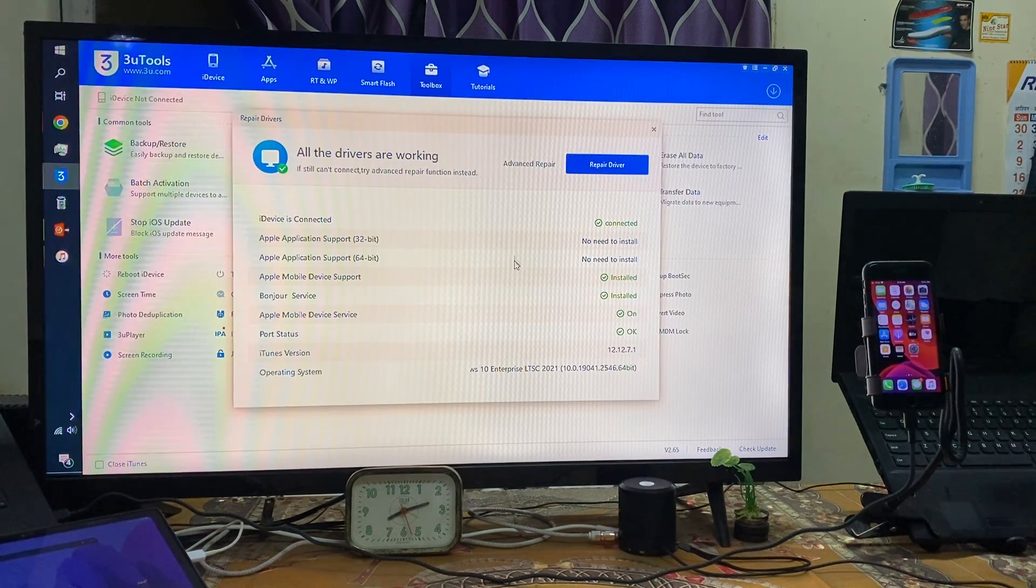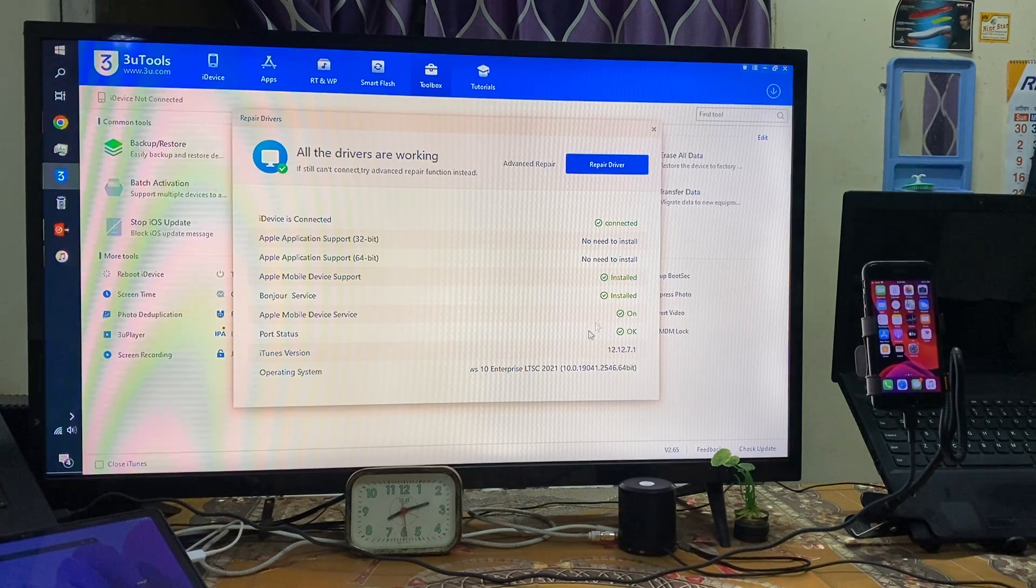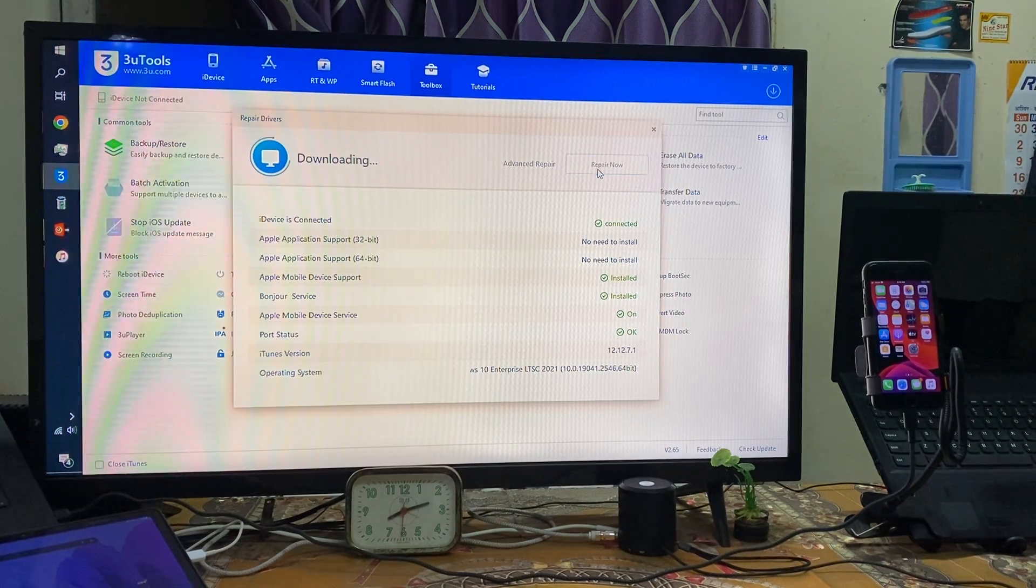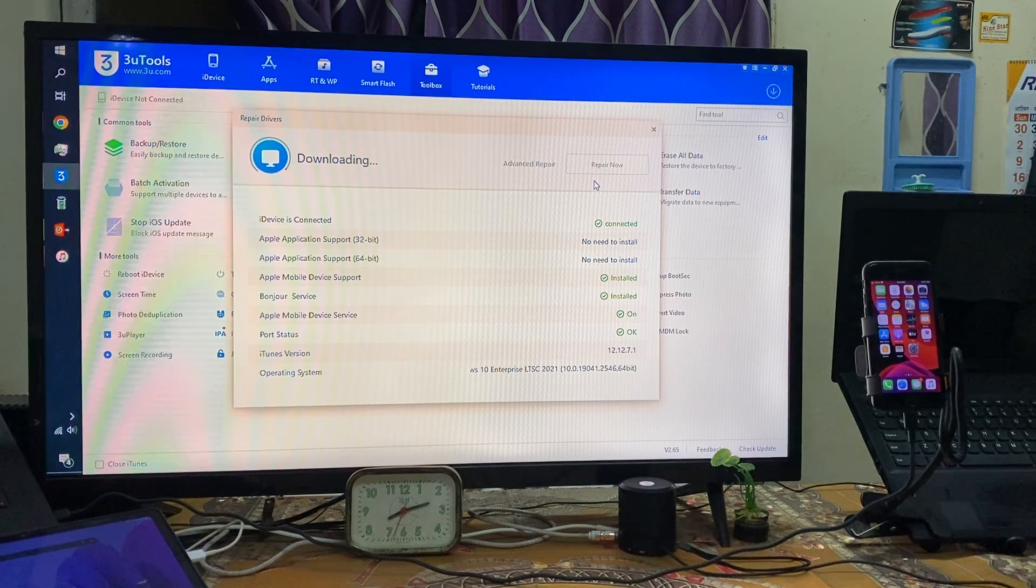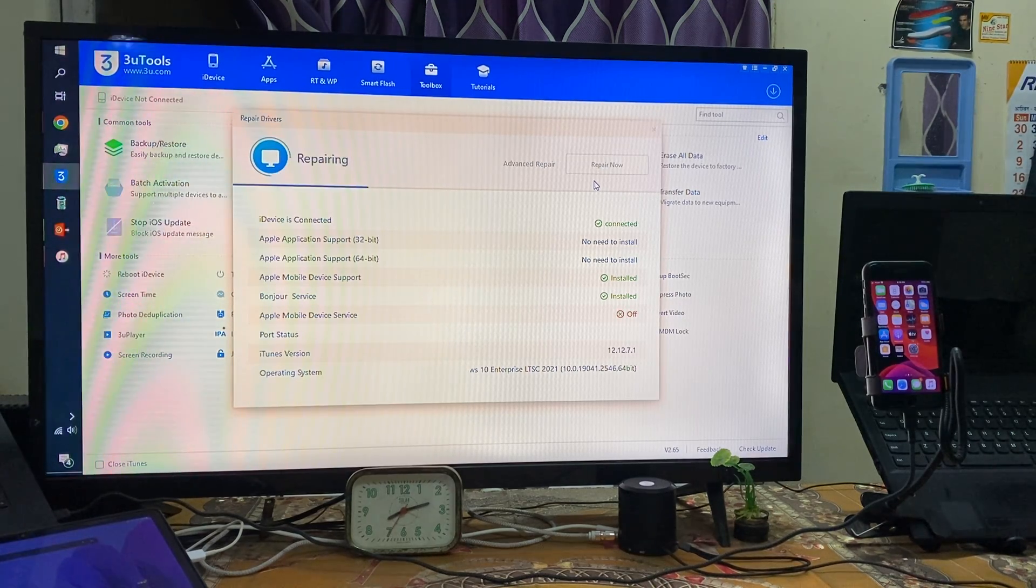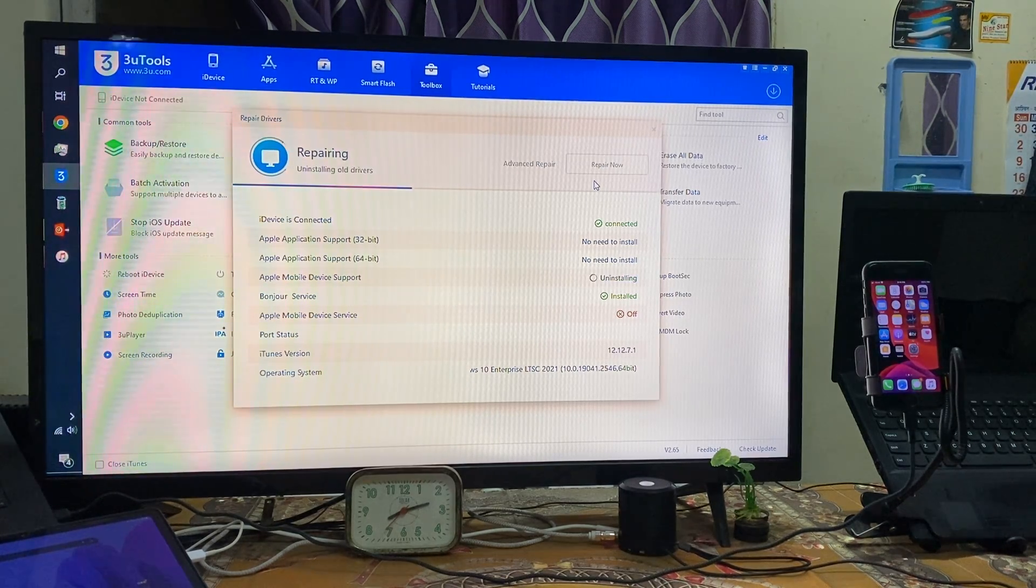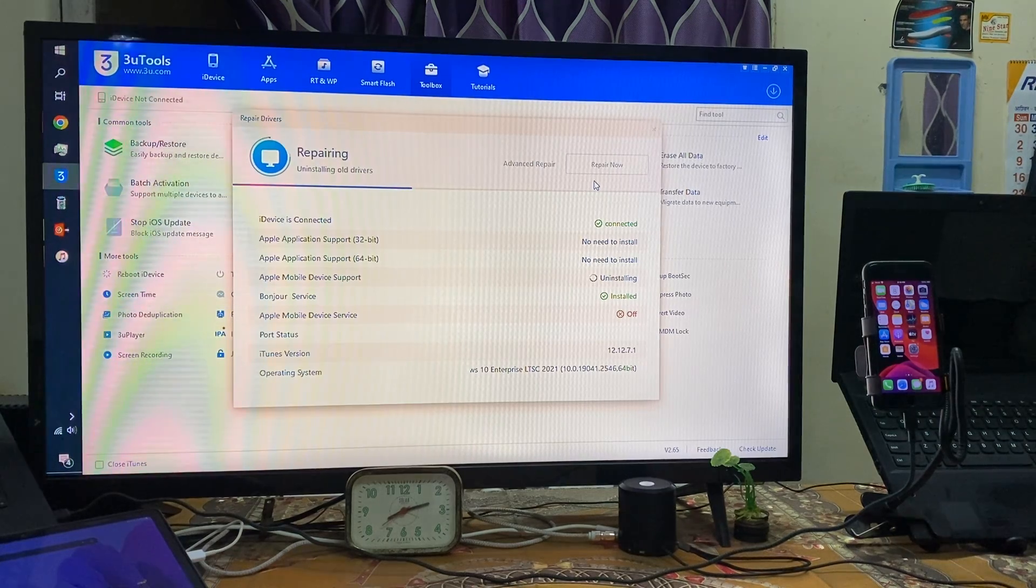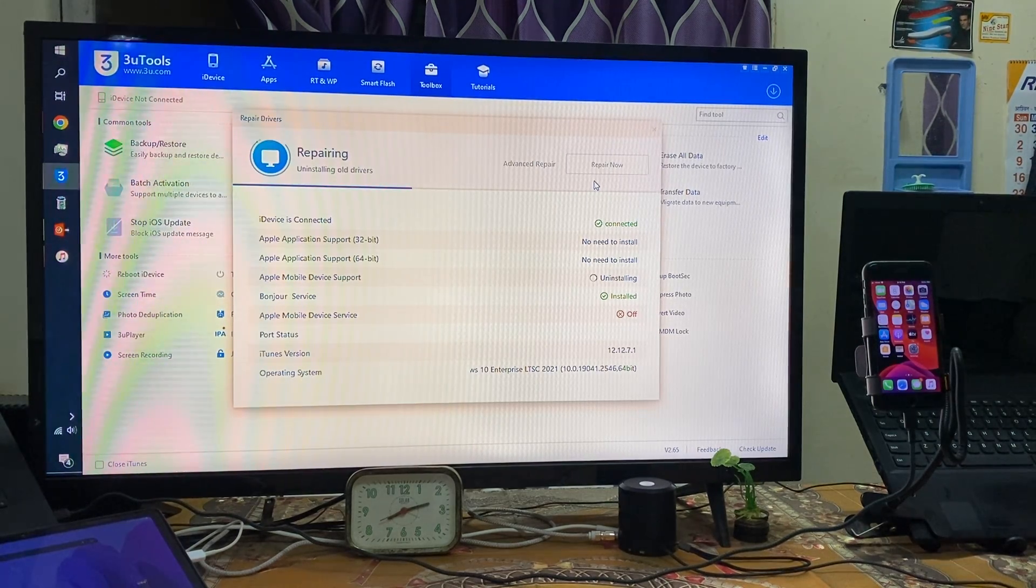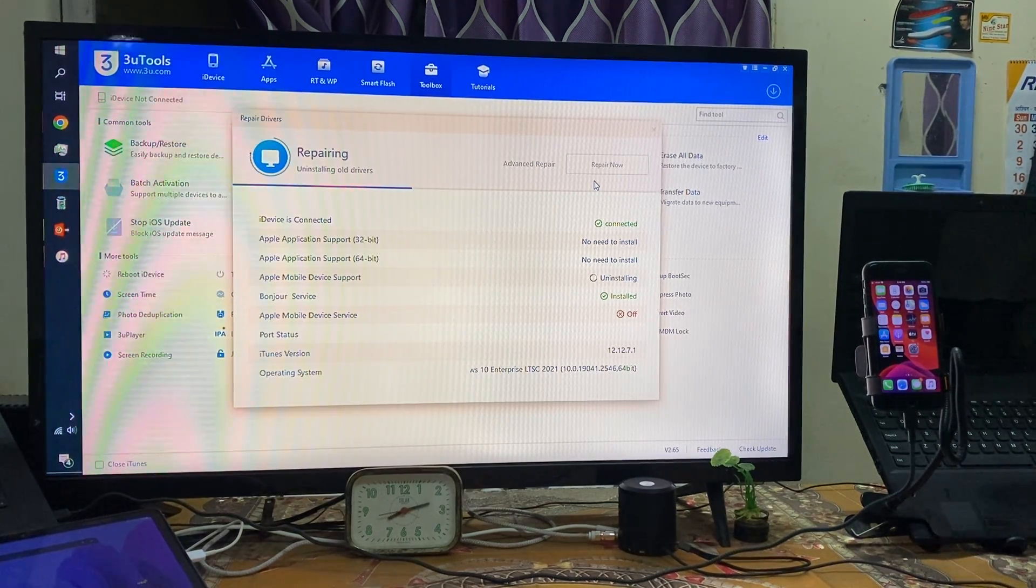So right now as we see here, we need to repair. We will have to wait and don't do anything. It will take scarcely five to ten minutes and we will see here live.